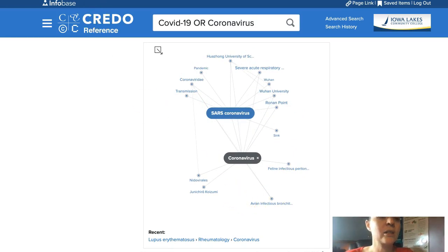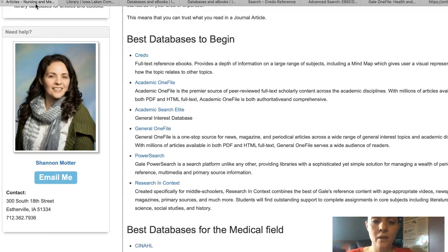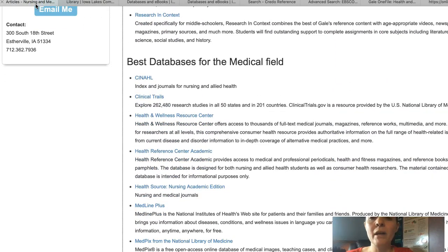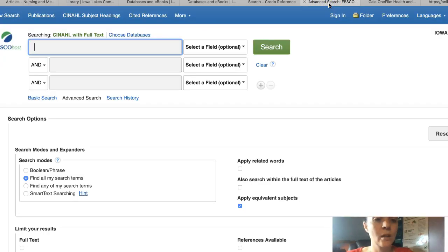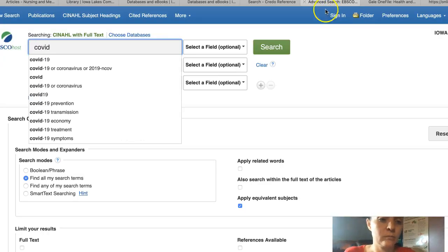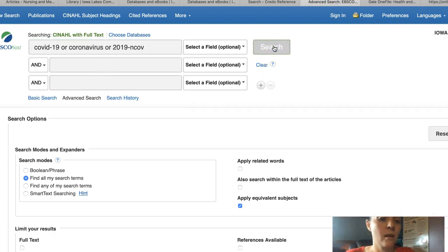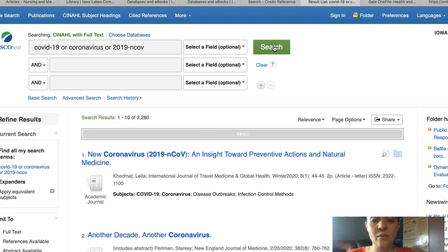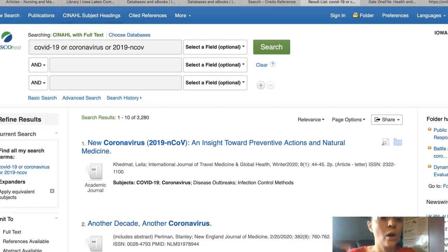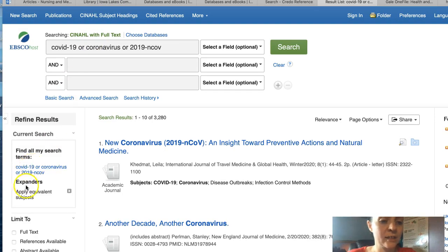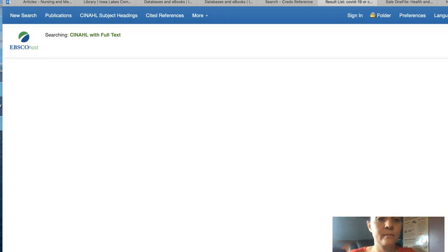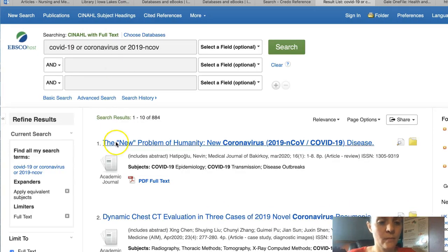If we go back to our nursing guide and scroll down, we might also want to start with CINAHL. CINAHL is a great database for looking for medical information. We try our search here and it gives us what we might want to be looking for. I would definitely suggest clicking on Full Text — this gives you just those results that are available immediately.